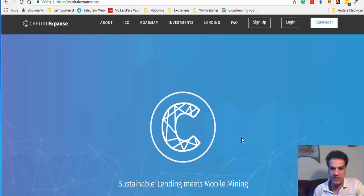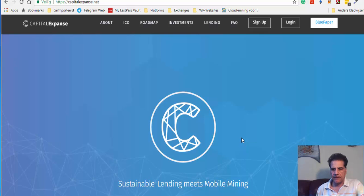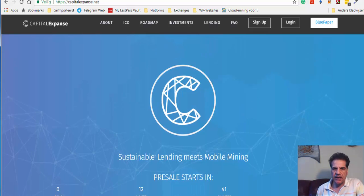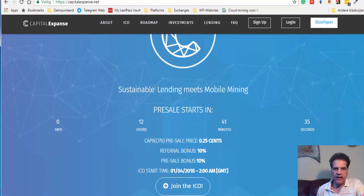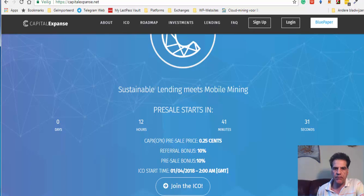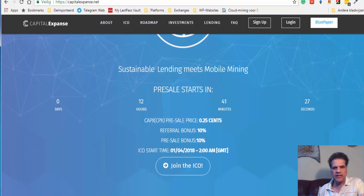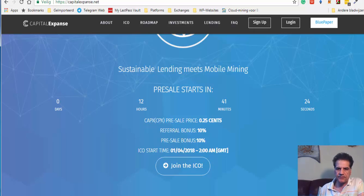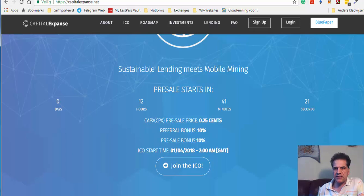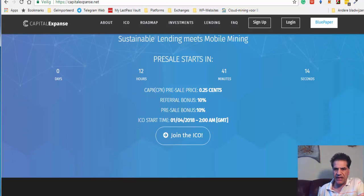Capital Expense. And what they have different in comparison with the other ICOs that I have been introducing, they have sustainable lending meets mobile mining. I'm not into mobile mining because you see, you look at that ETN, that's Electroneum. It's a good idea, but I don't know if it is applicable.